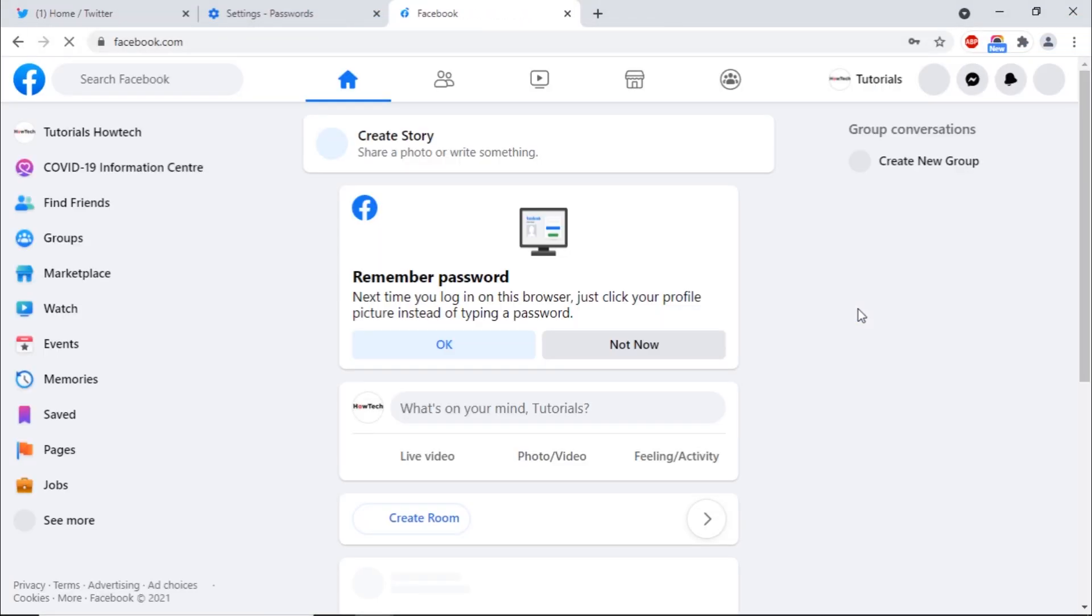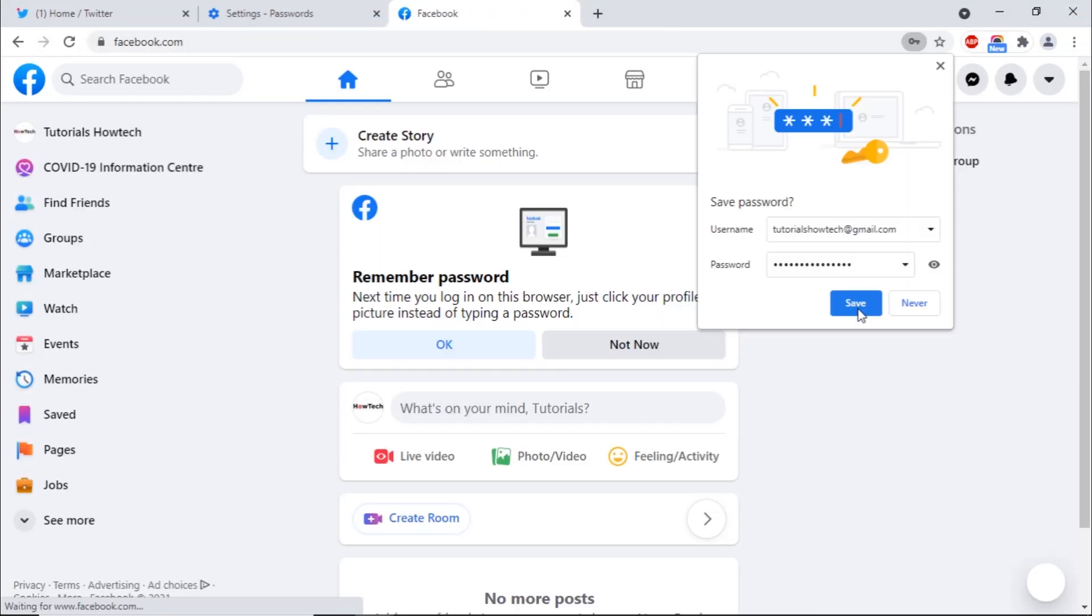Now, when you log in the website again, Google Chrome will ask you whether you want to save the password in Google Chrome.